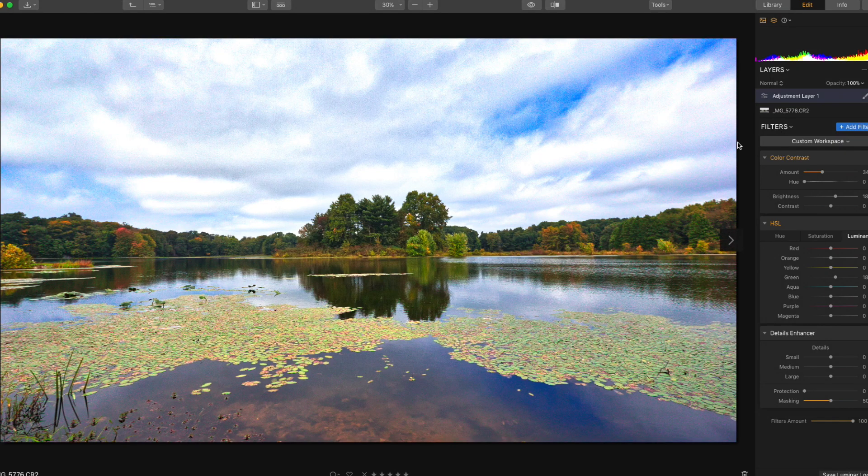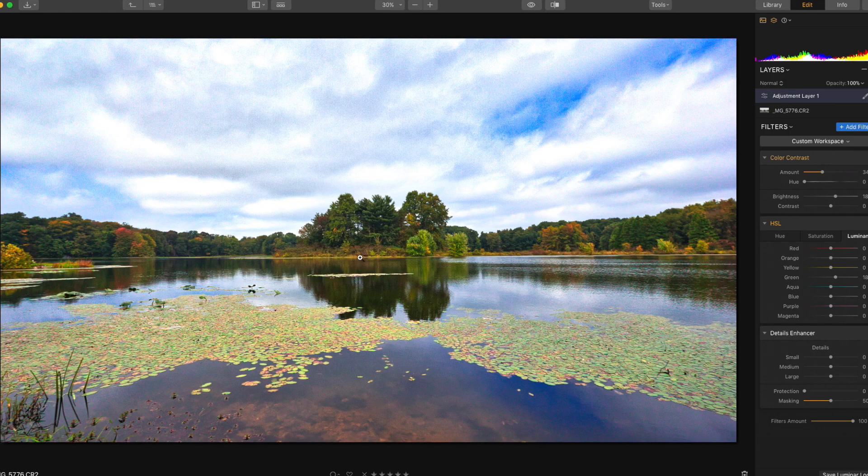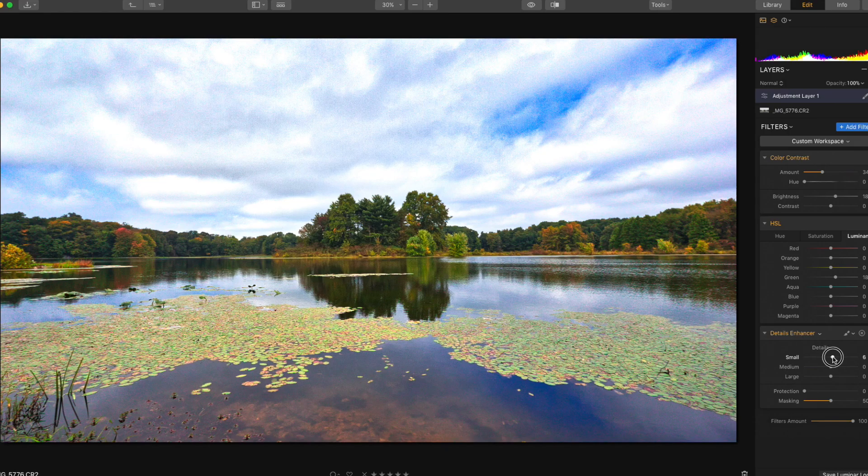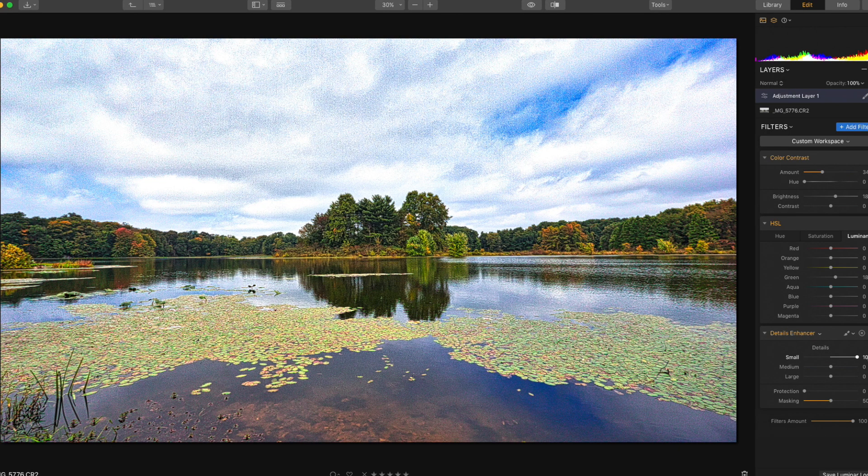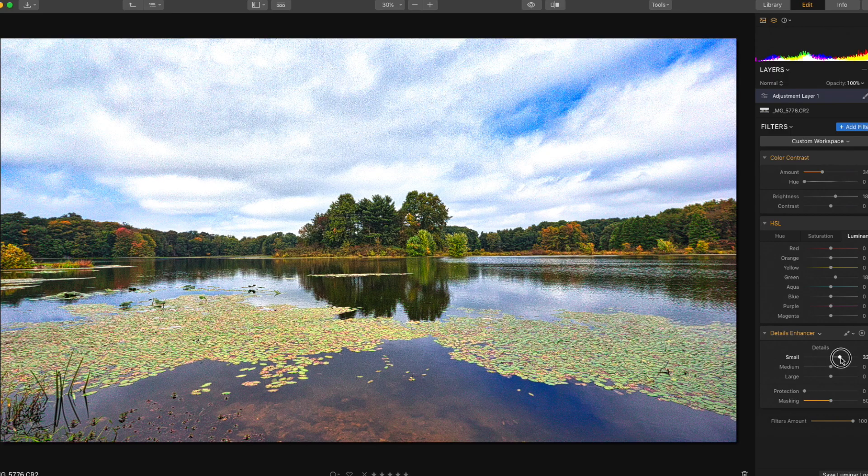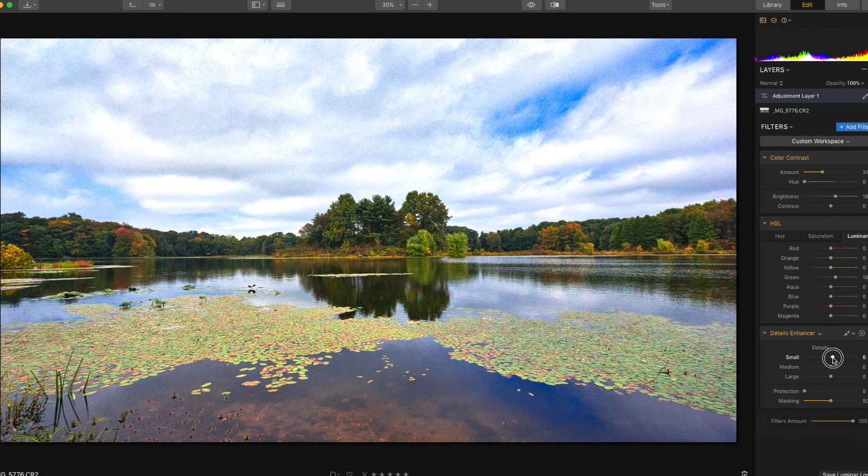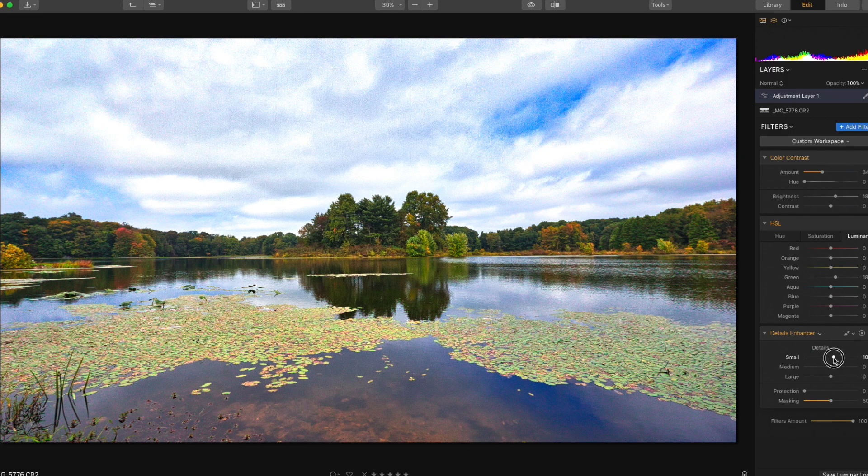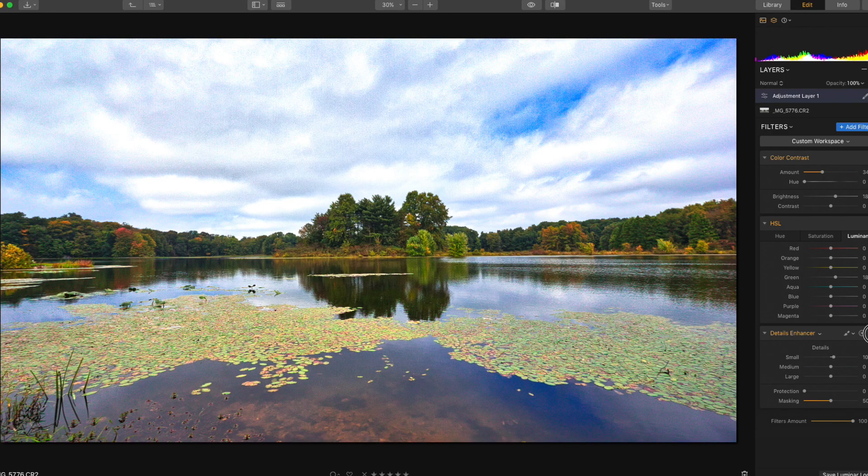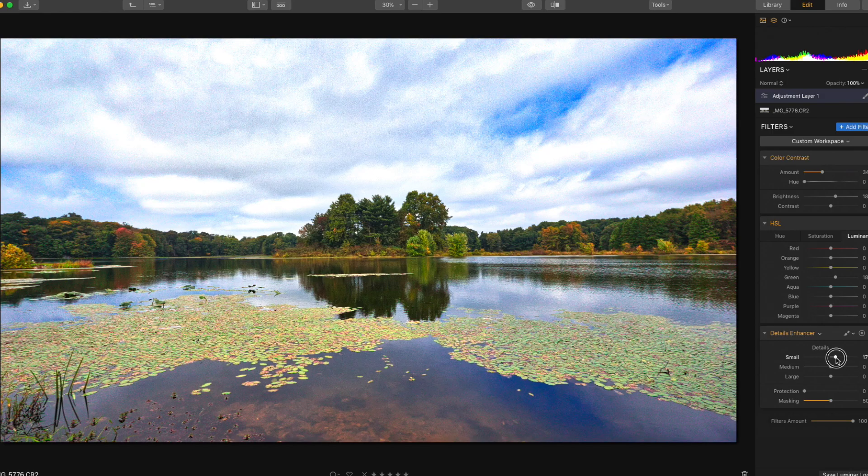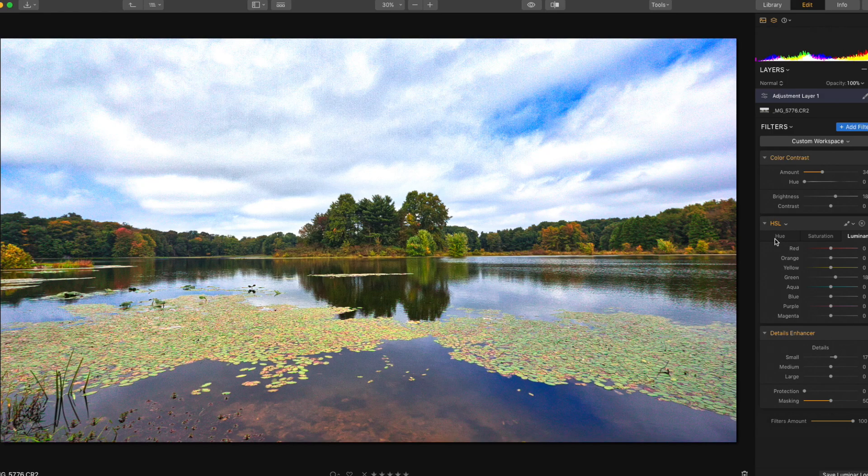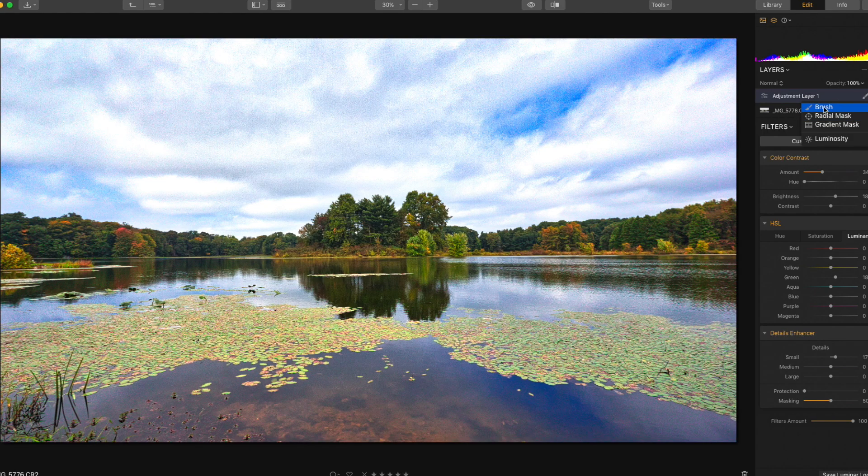Alright, next thing I'm going to do is just a little bit of detail enhancement. On a shot like this where the subject's pretty far away, I really just add a little bit of small detail just to bring it back to life a little bit. You can obviously go crazy with this and it looks idiotic, but if you just do a little bit it's not super noticeable at first, but it does make a difference. Maybe a little bit more, maybe something like that.